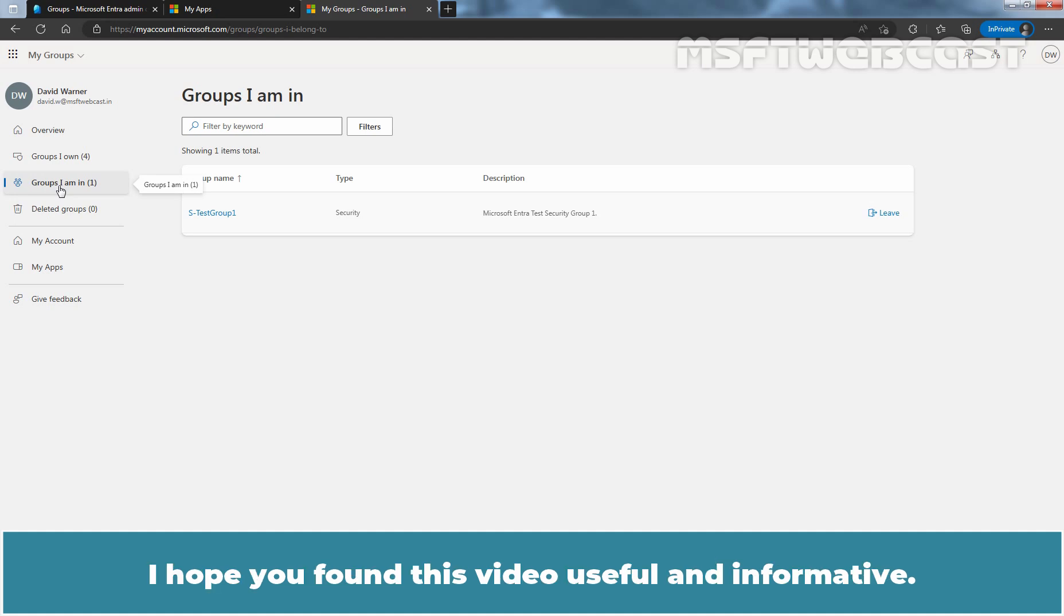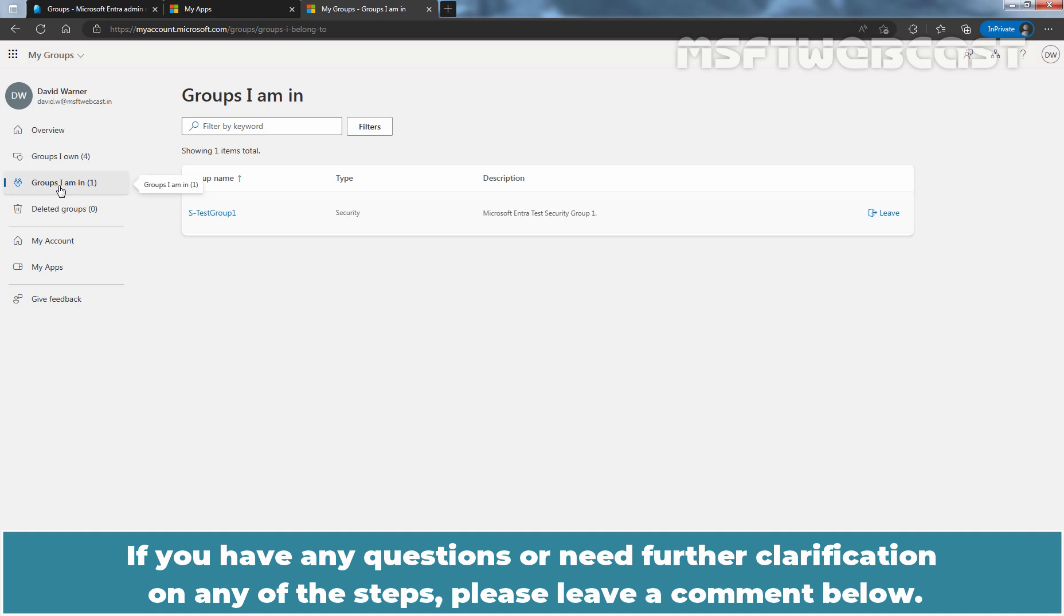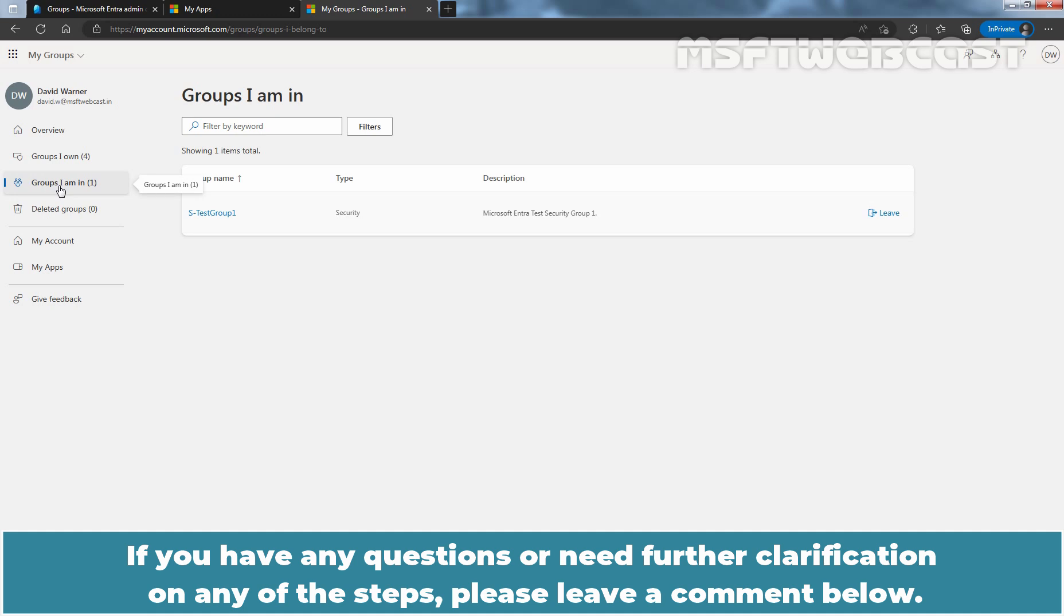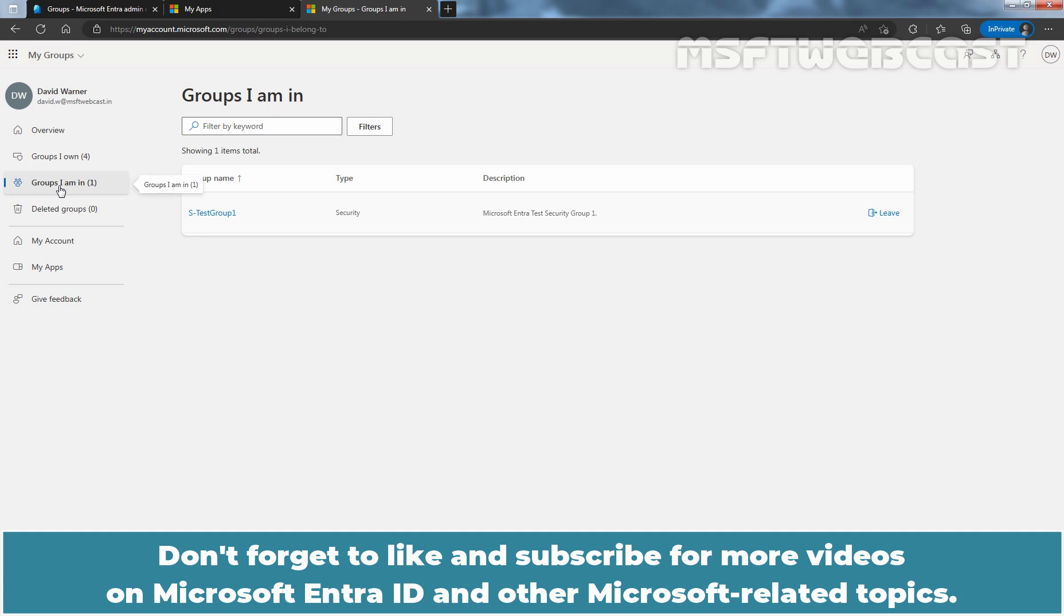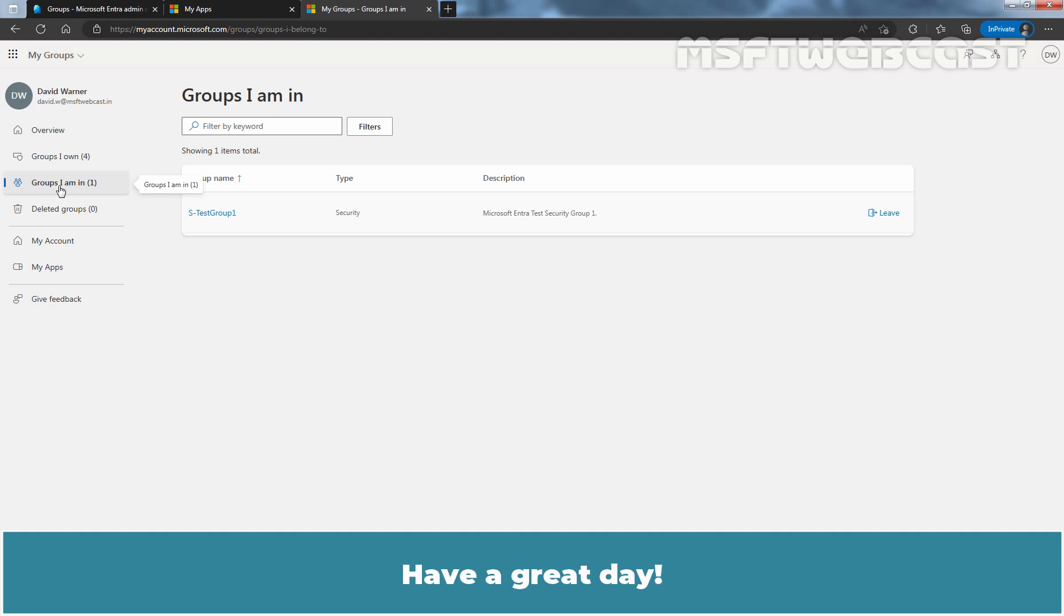I hope you found this video useful and informative. If you have any questions or need further clarification on any of these steps, please leave a comment below. Don't forget to like and subscribe for more videos on Microsoft Entra ID and other Microsoft related topics. Thank you for watching and I'll see you in the next video. Have a great day!